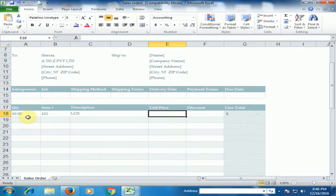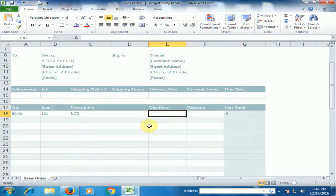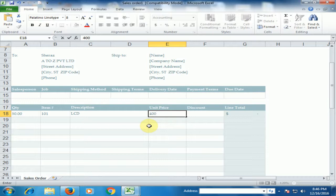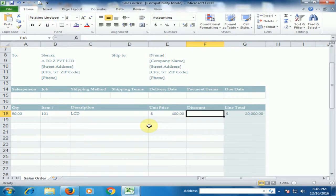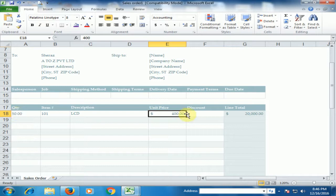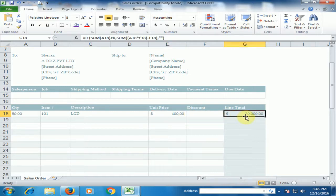And unit price is, for example LCD unit price is $400. Now, quantity multiplied by unit price and total value is automatically will be displayed.